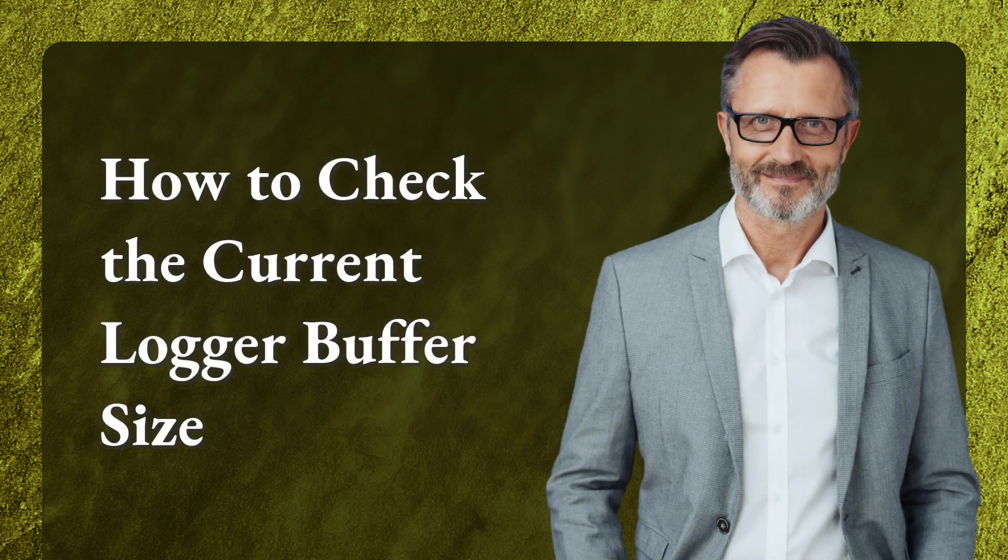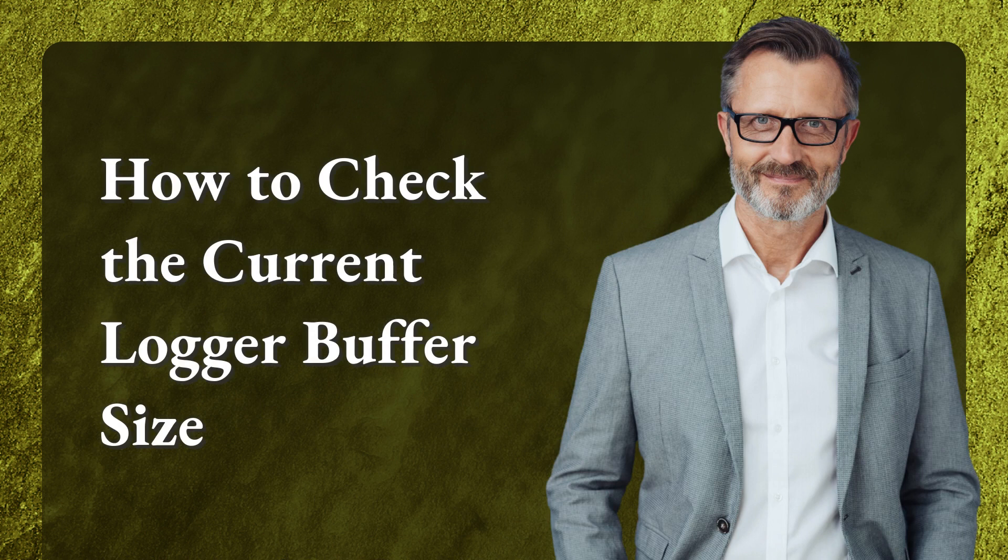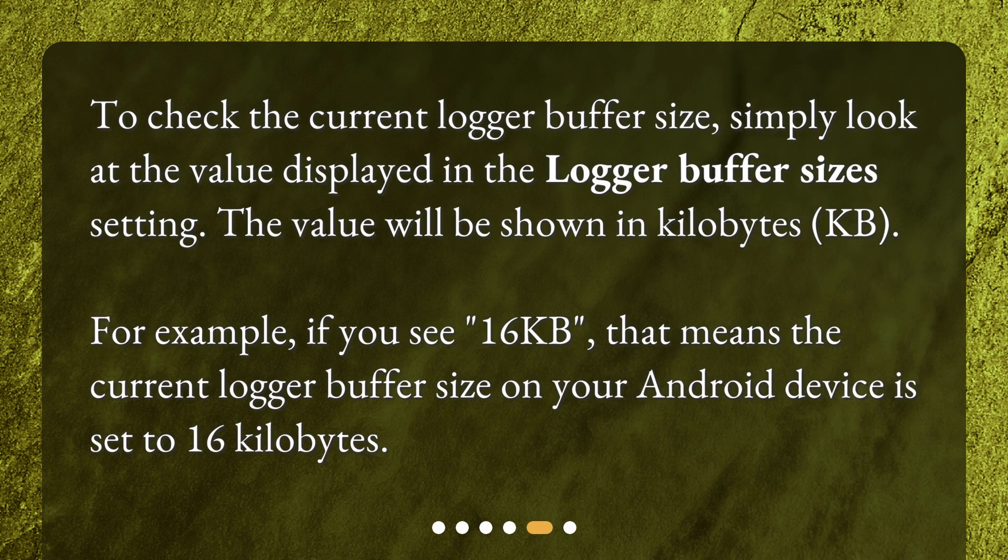How to check the current logger buffer size? To check the current logger buffer size, simply look at the value displayed in the Logger buffer sizes setting. The value will be shown in kilobytes (KB).